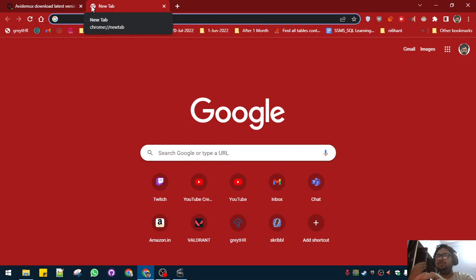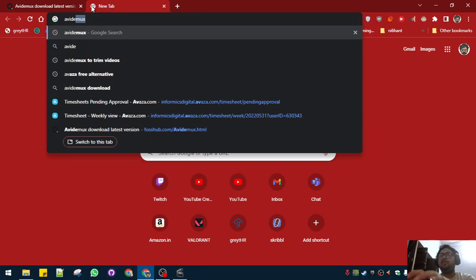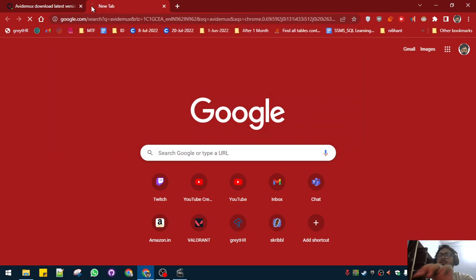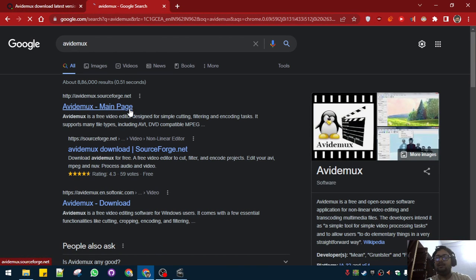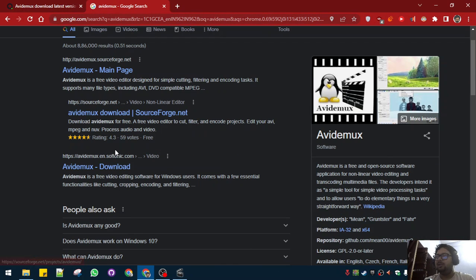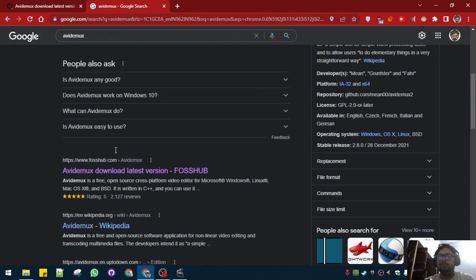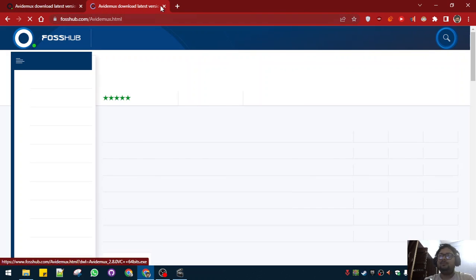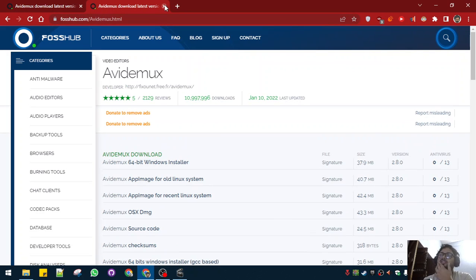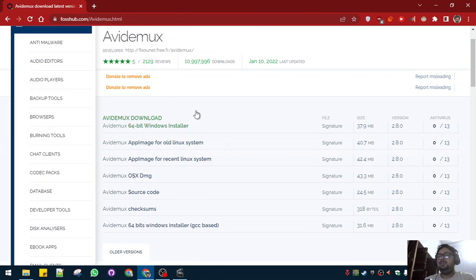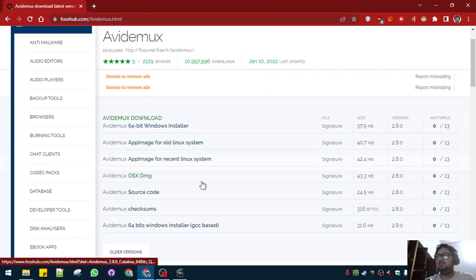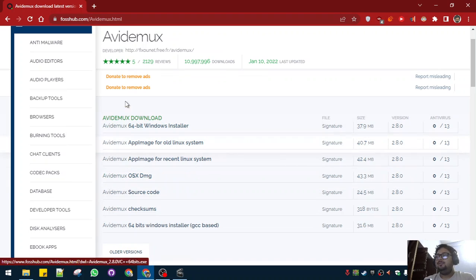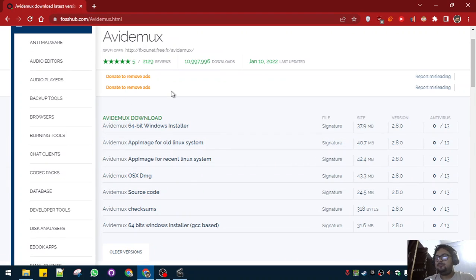Most of them try to do that, but if you Google Avidemux—I don't know what the name is—just go to the first hub link, that's the best one. This application is available for Windows, Linux, and Mac, and if you use it